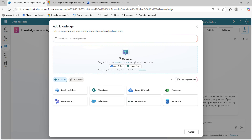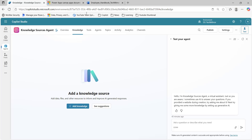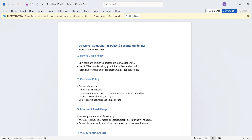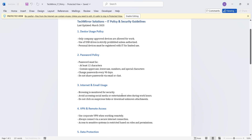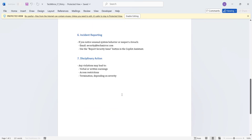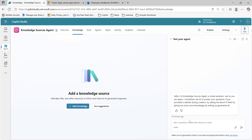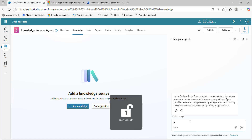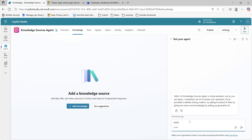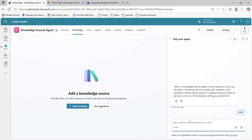Let me upload one file. Let me cancel this and take you through one of the documents. This is one document which I will upload — this is the TechMirror IT policy: device usage policy, password policy, internet and email usage. Some general steps are being mentioned here. Now let's go to this agent and say hello. I am doing this in real time; I have not tested this agent before recording this video.